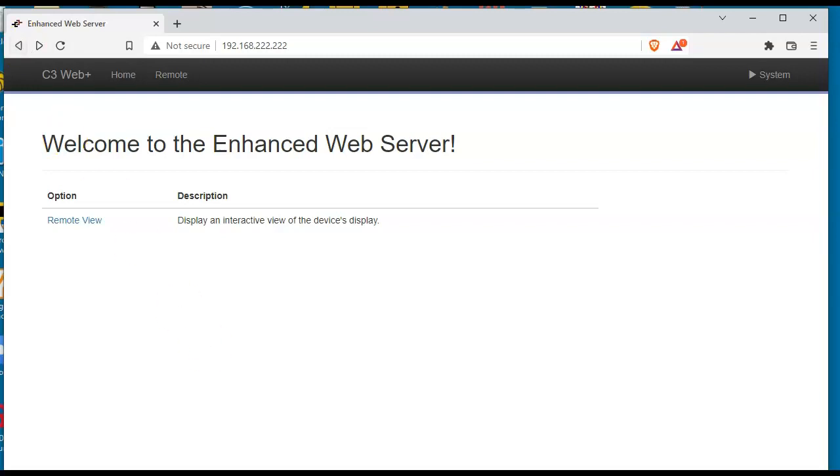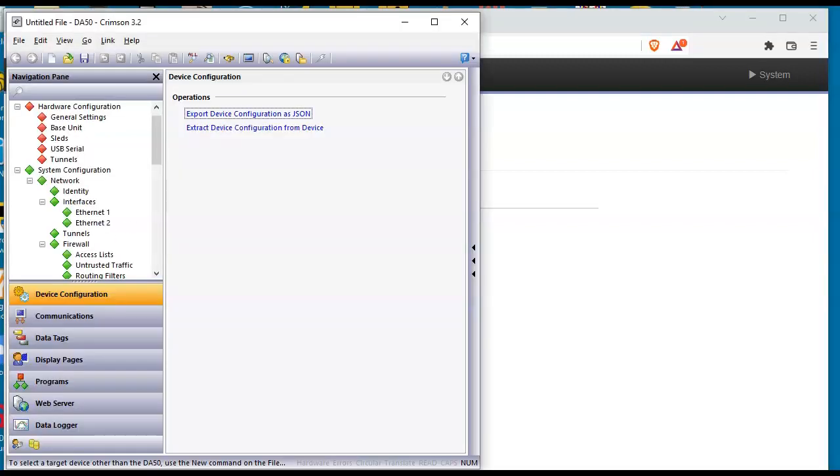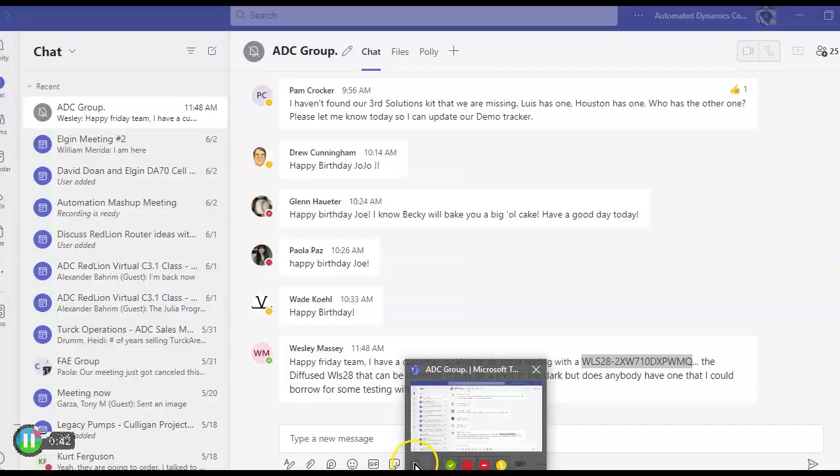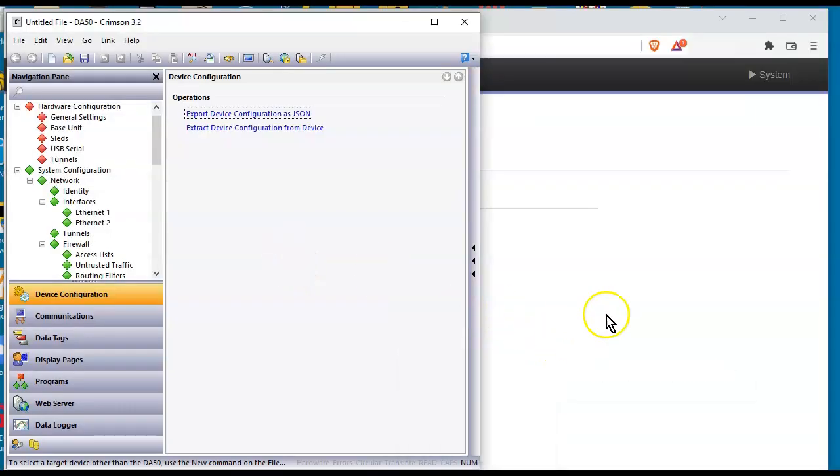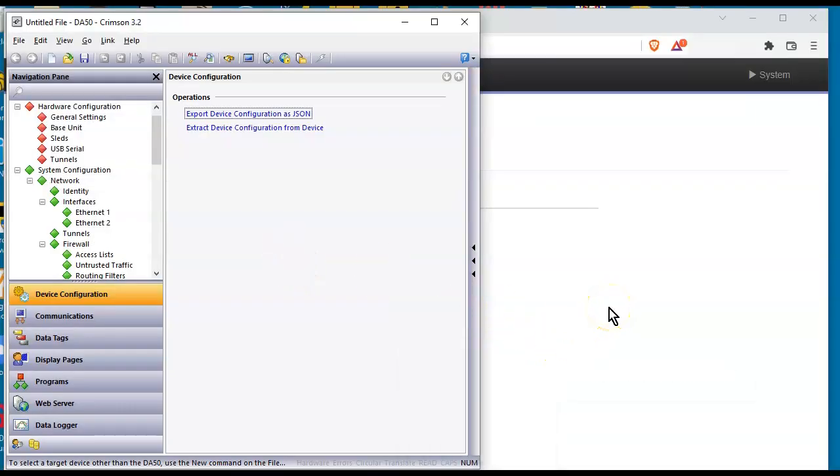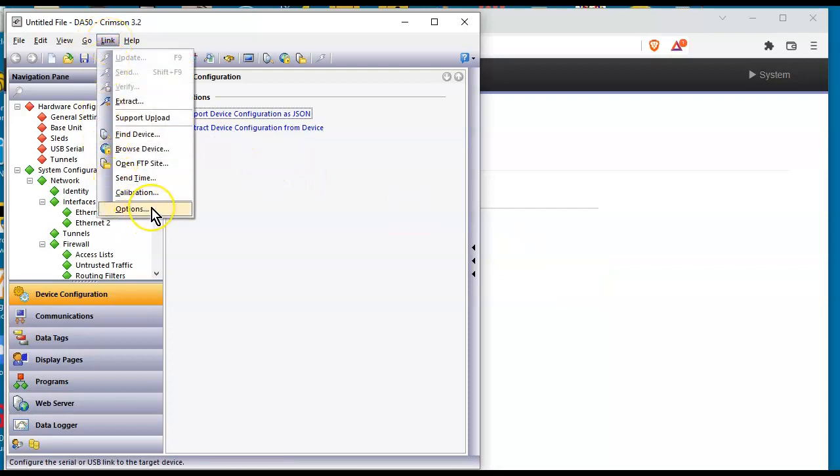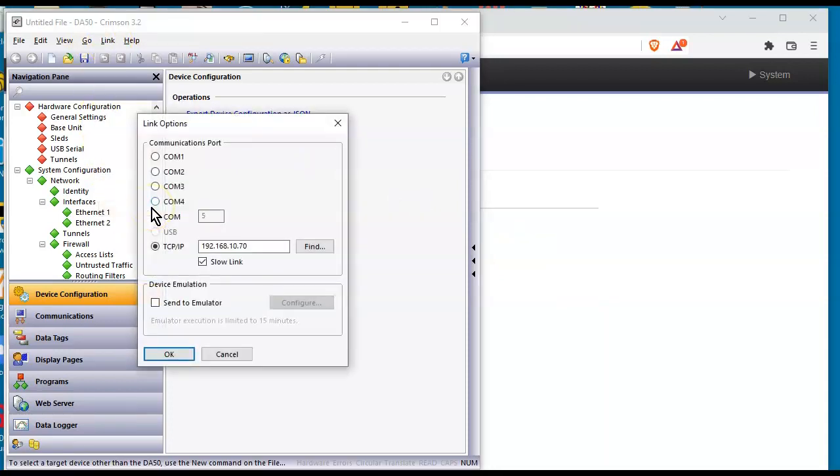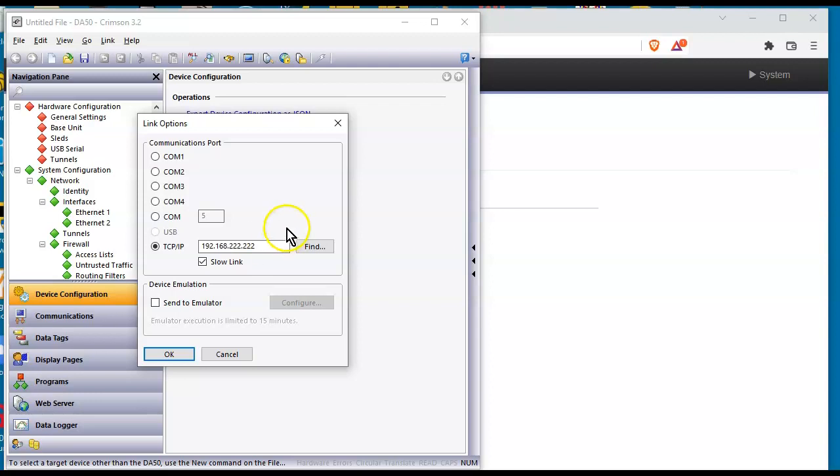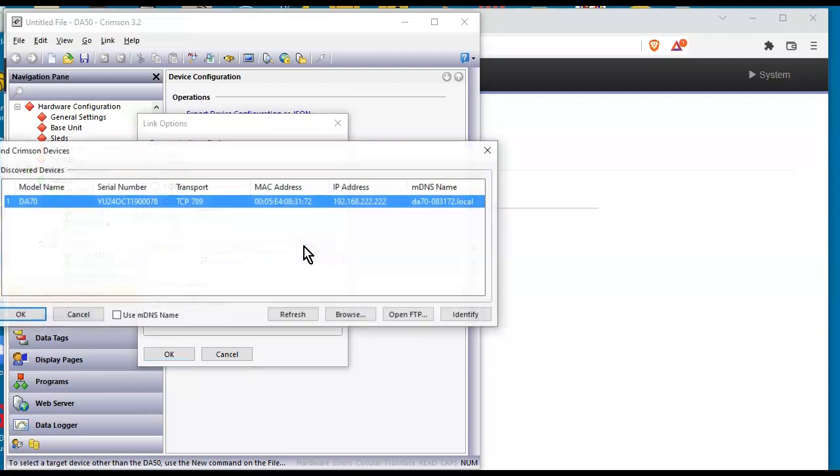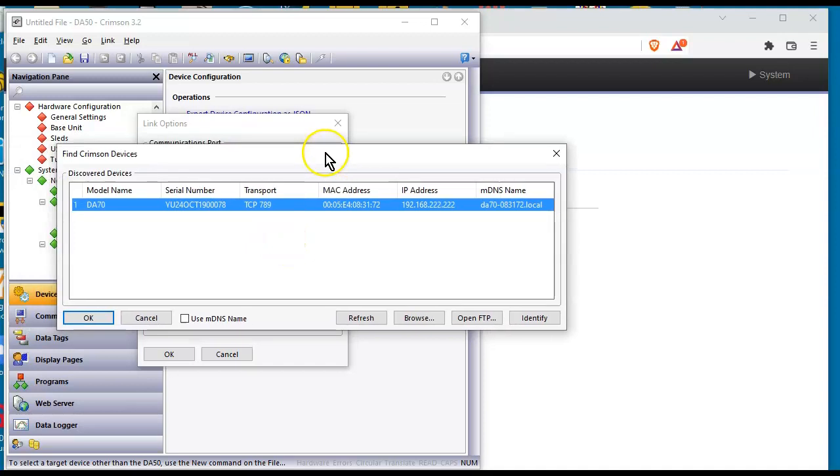So I'm going to open up Crimson 3.2 and click the link pulldown, go down here to options, and we're going to attempt to use that IP address to extract this. So I'm going to click 192.168.222.222, hit the find button here. See if it finds it. It found it right here.